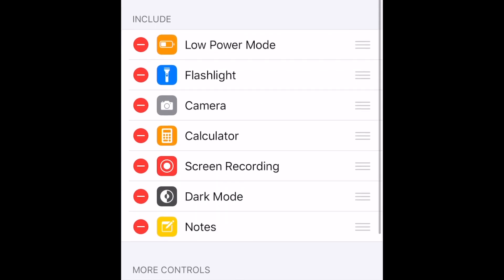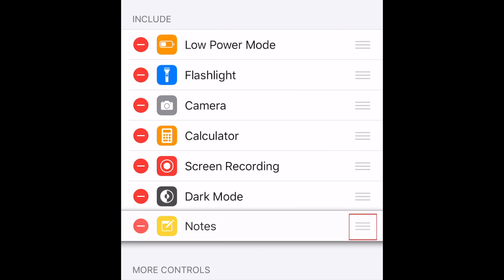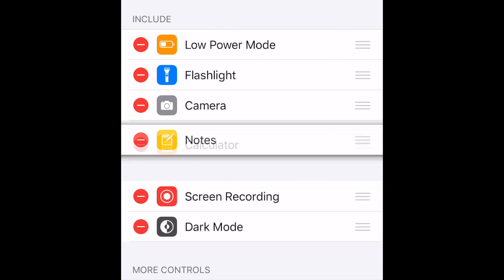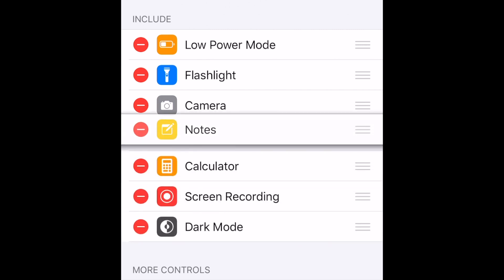You can also reorder the functions you have in your Control Center by holding down the three lines beside a function you want to move, and then dragging it up or down in the list.